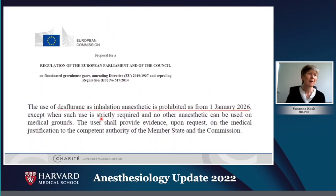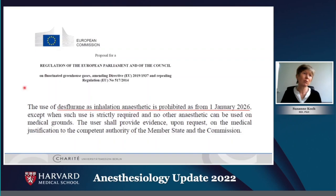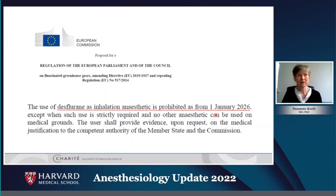A proposal recently published by the European Commission states that the use of desflurane as an inhalation anesthetic is prohibited from the 1st of January 2026, except when strictly required and no other anesthetic can be used. I think this is the correct way to go within the next years.